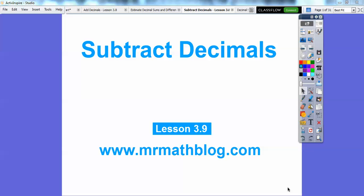Hey folks, Mr. Math Blog here. This lesson is subtracting decimals. We've kind of done some of this already, so don't forget all your lessons can be found at MrMathBlog.com.